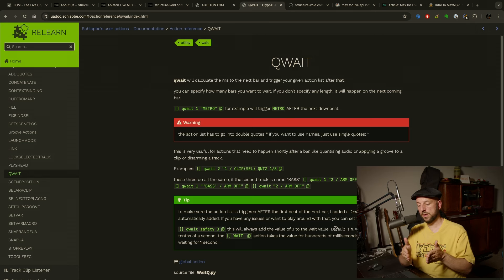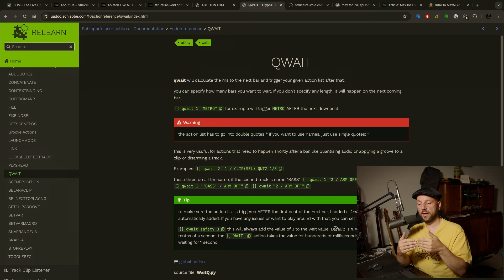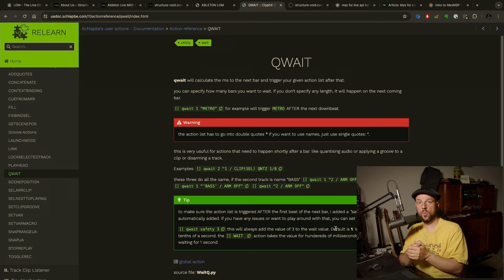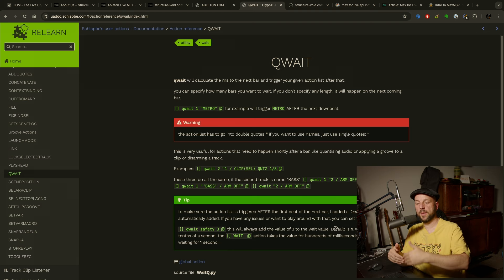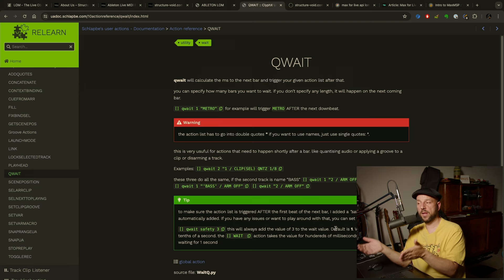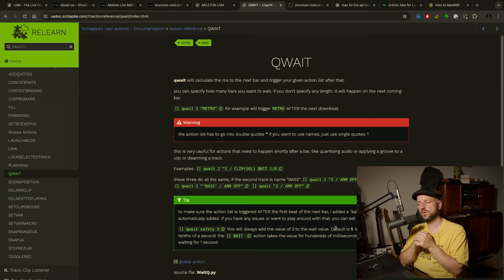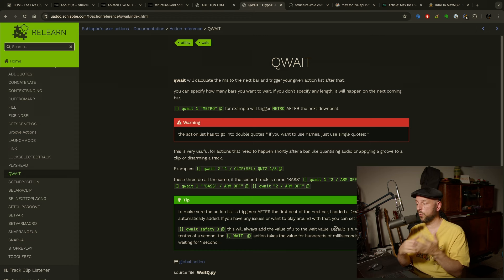A really nice new user action is 'q wait'. It calculates the time to the next downbeat and inserts a wait milliseconds command so that whatever action list you put after it will happen after the next one. This is handy when you use quantize, stop, or wherever you really want to make sure something happens after the next downbeat.